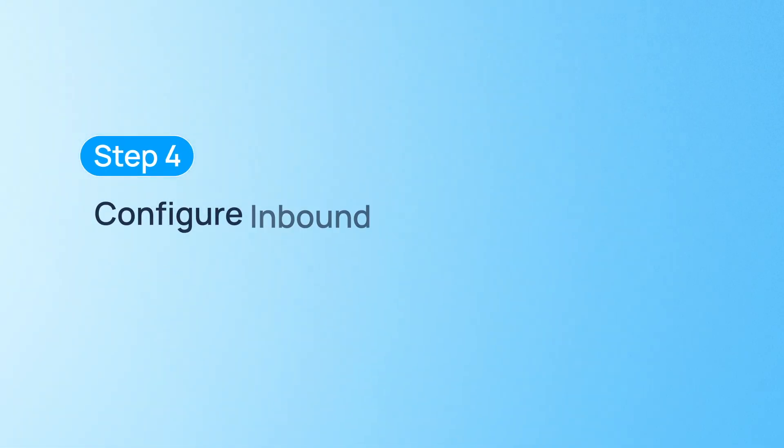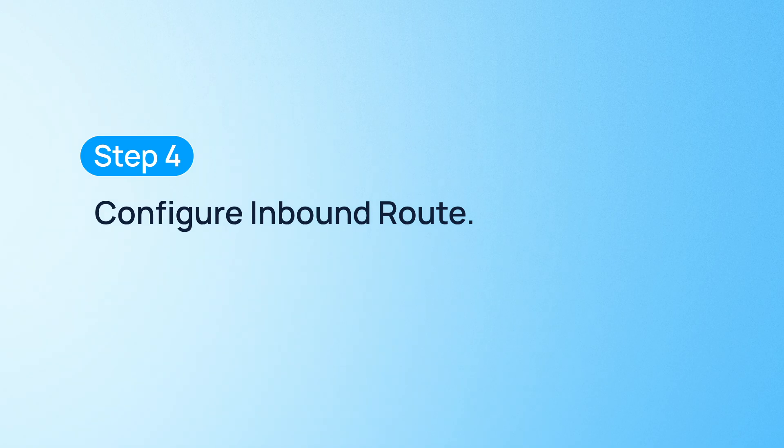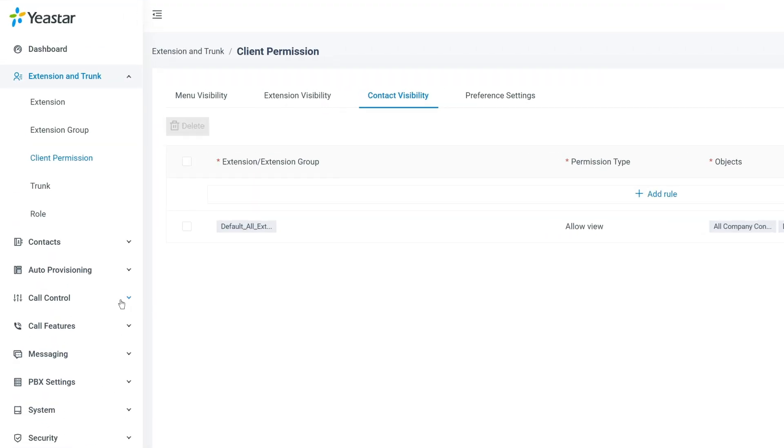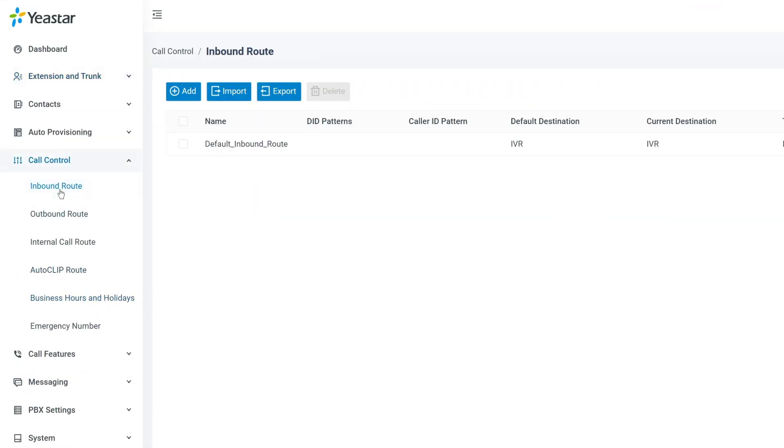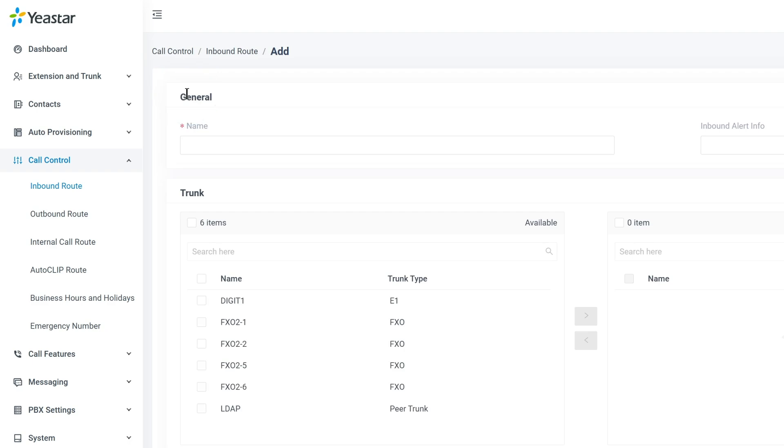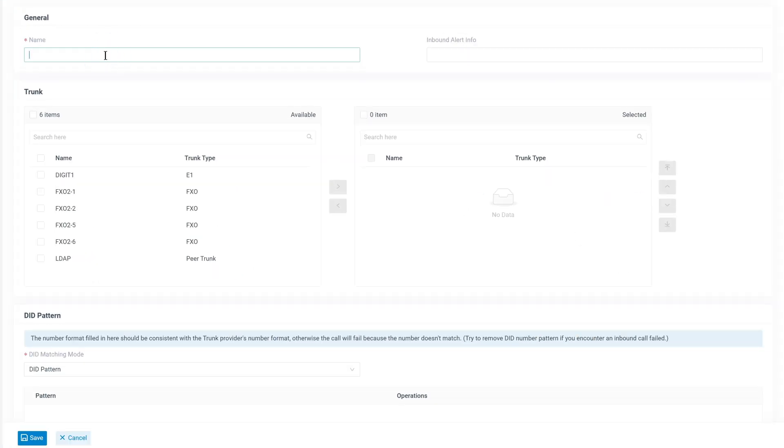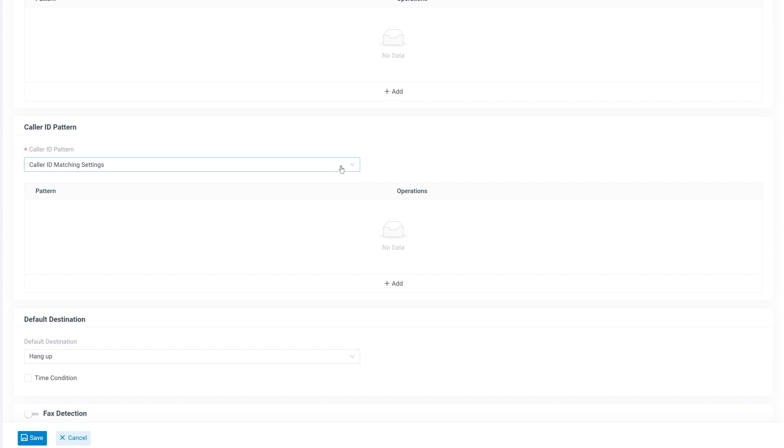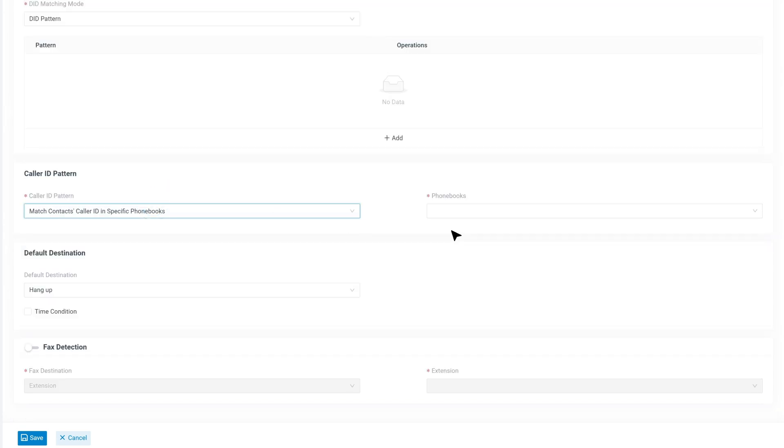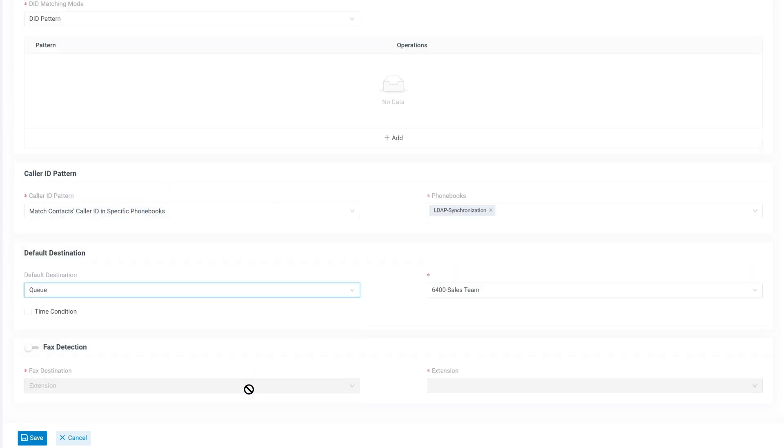If you want to route inbound calls based on phonebook matches, you will need to configure inbound routes accordingly. This ensures calls from certain LDAP contacts are directed to specific destinations, such as different departments or priority support lines.